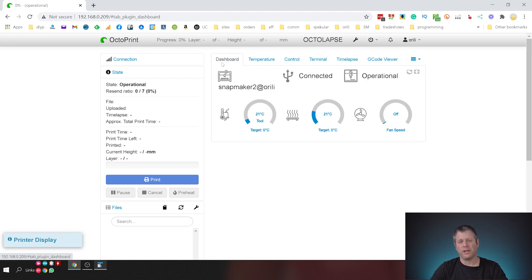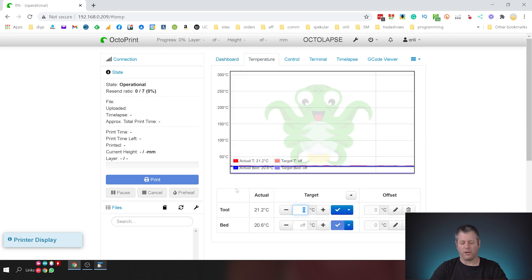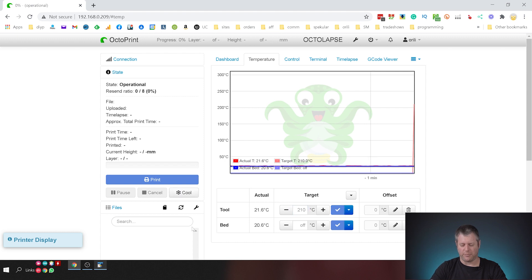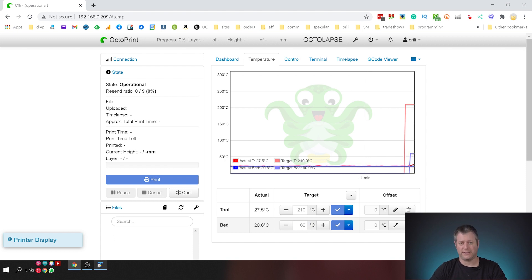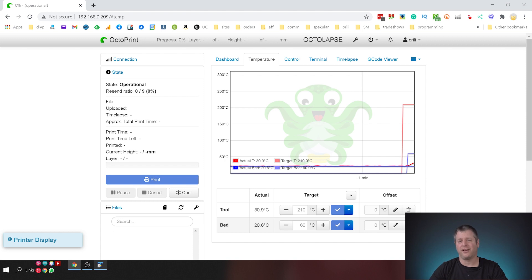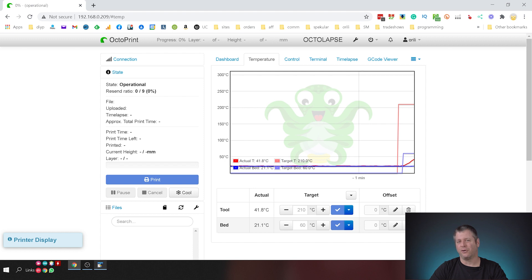And I have octolapse so I'm going to disable octolapse so I'll be able to do any prints and just to make sure that the connection is working I'm going to preheat the Snapmaker and start a print. So I'm going to preheat the extruder into 210 degrees and preheat the bed over to 60 degrees.